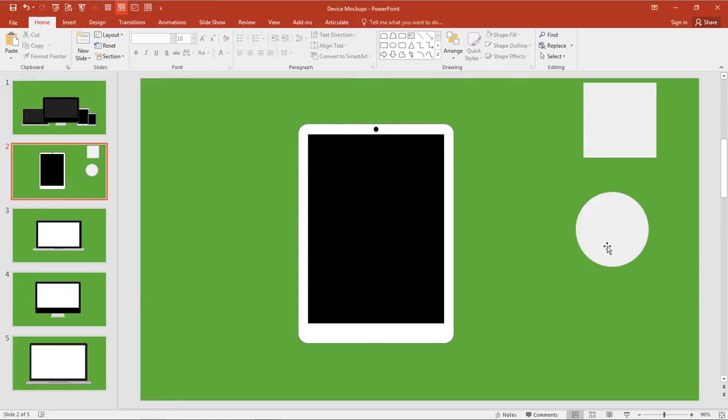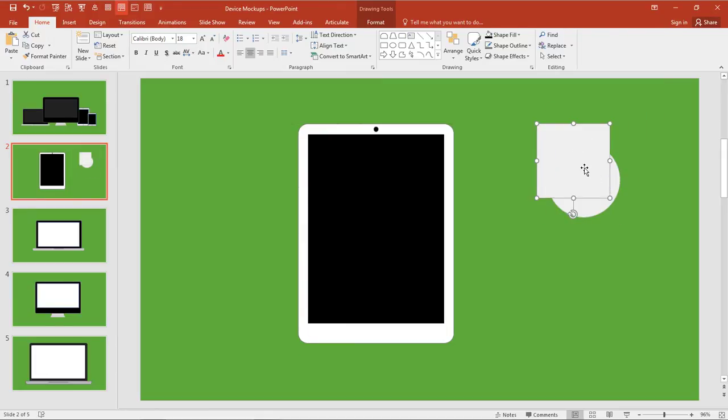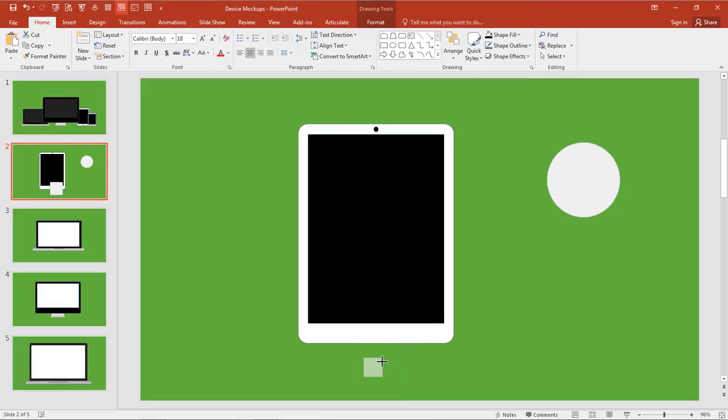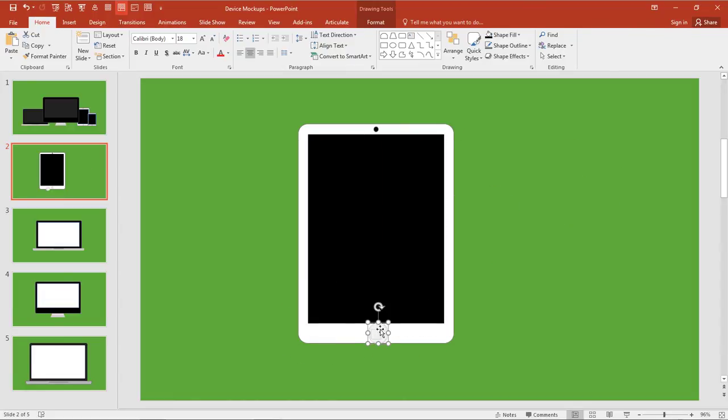And then we'll do the same thing here for the circle and the square. These are going to be the Home button. So I'm going to bring this down over here. That's somewhere around there, and then we'll scale this down. We'll probably have to get in a little bit closer.